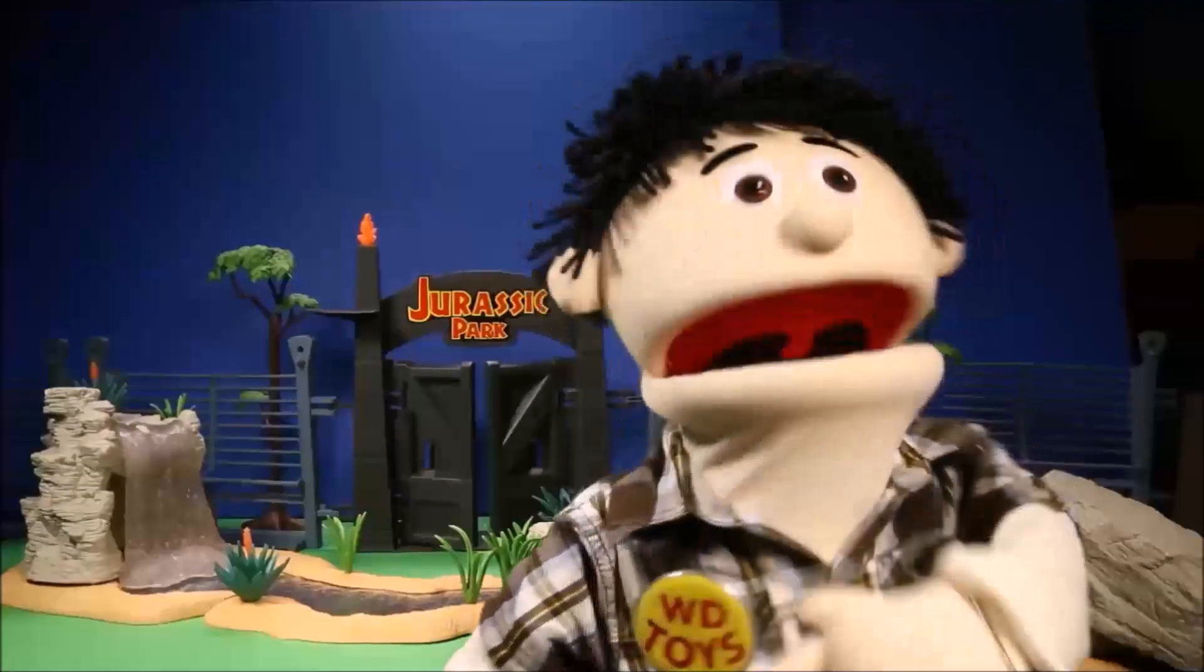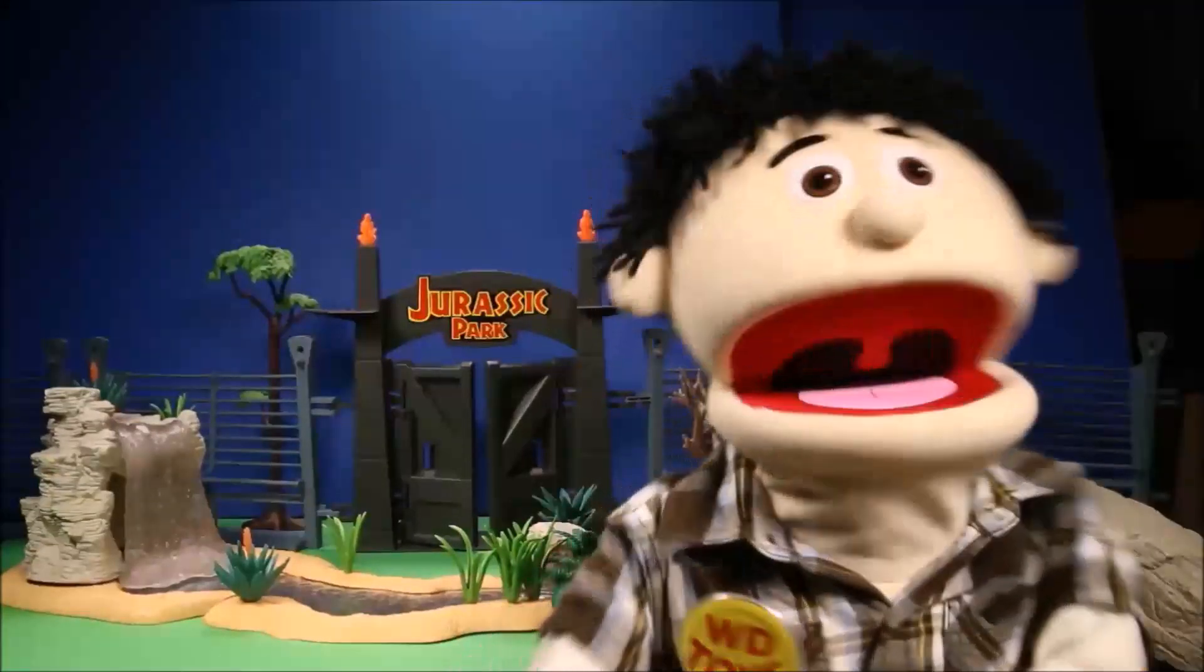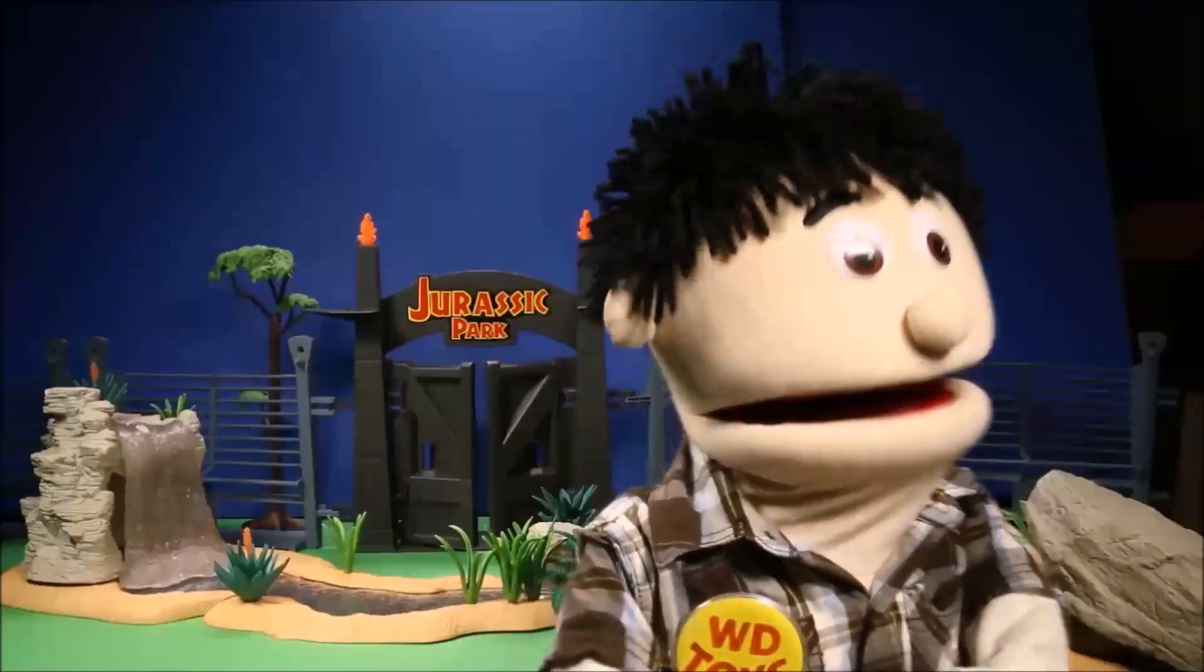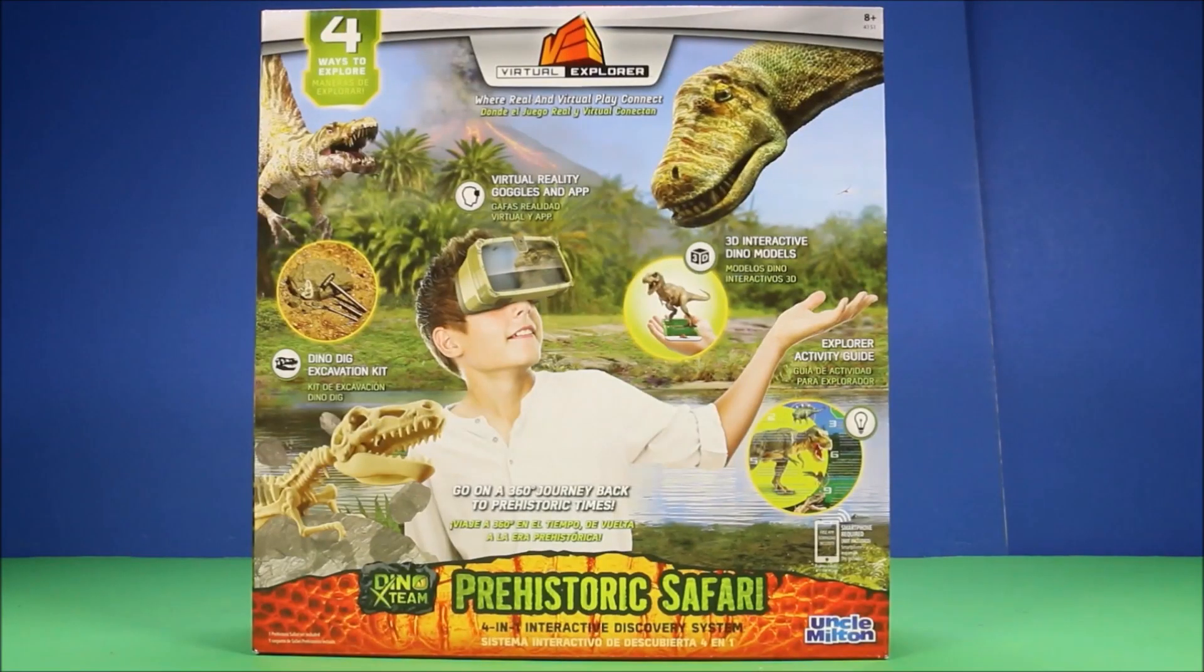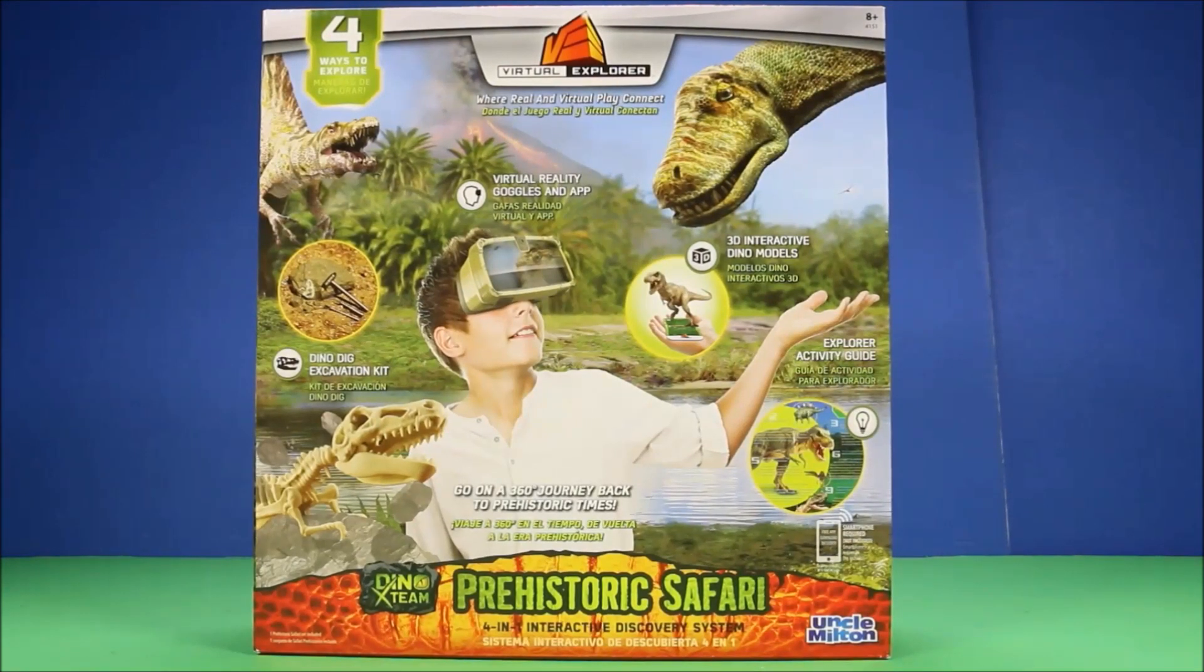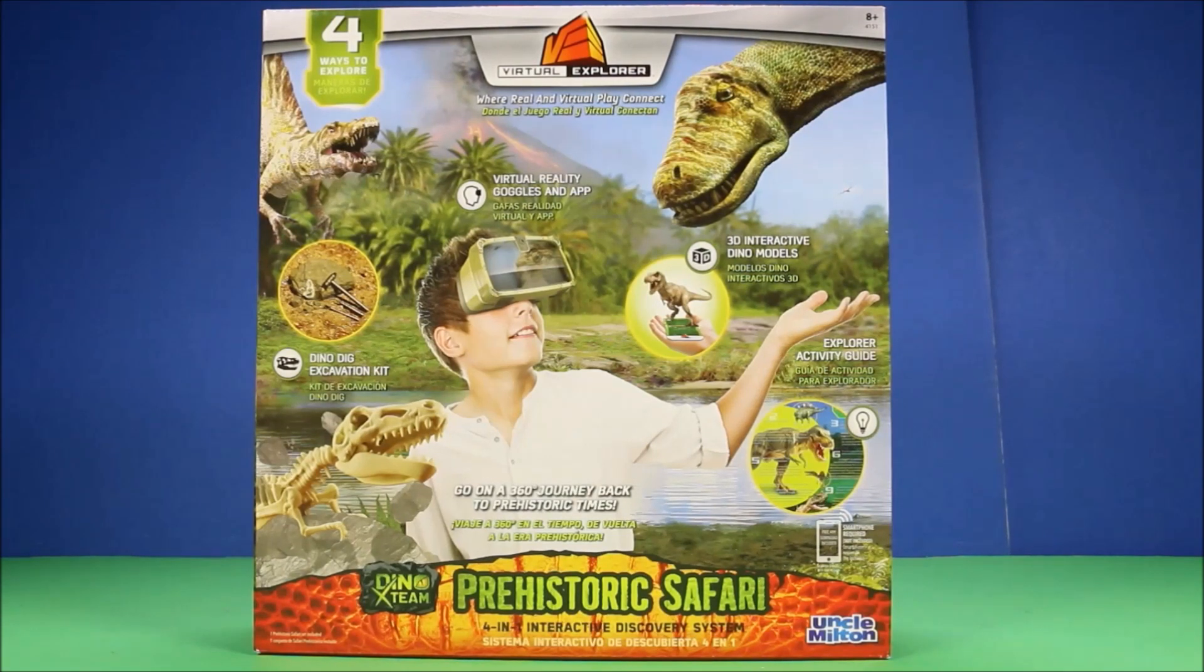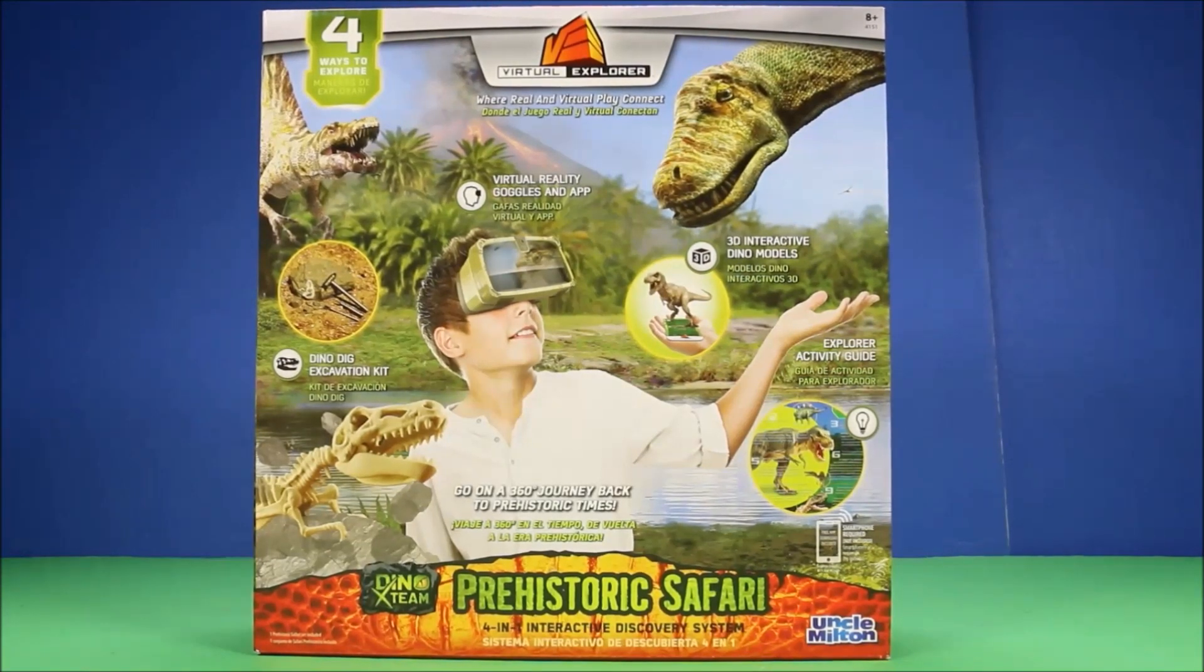Welcome to WD Toys! Let's see what new awesome toy we have today. Today we have Uncle Milton's Prehistoric Safari. This is a 4-in-1 interactive discovery system. It says go on a 360-degree journey back to prehistoric times.